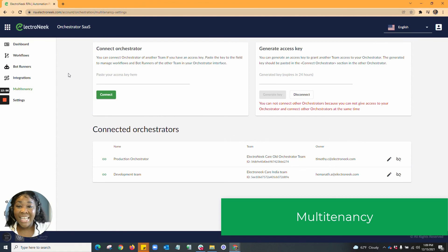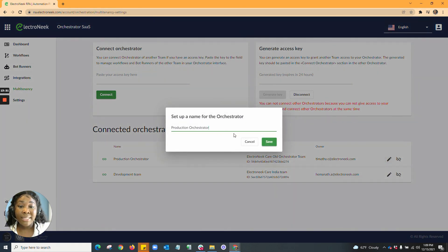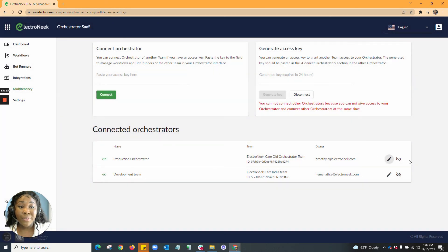In multi-tenancy, this is where you'll be able to see your connected orchestrators, specified by orchestrator name, the team, and the owner. You also have the ability to connect an orchestrator using an access key, or generate an access key here. You'll also be able to edit the name of an orchestrator as well as unlink an orchestrator.